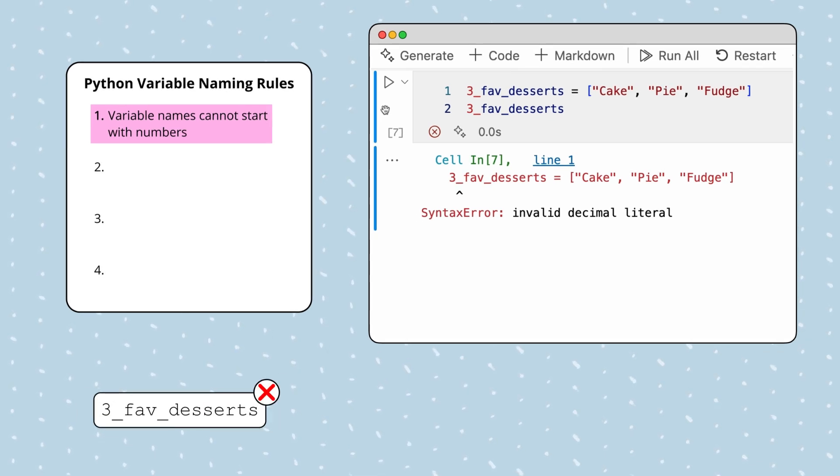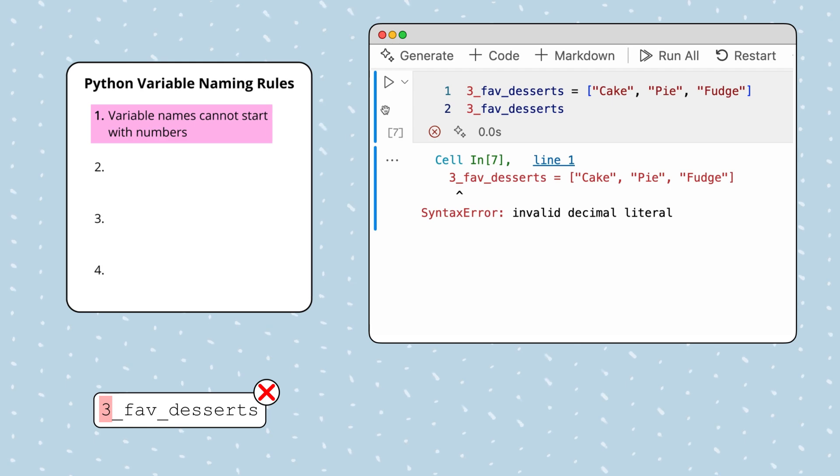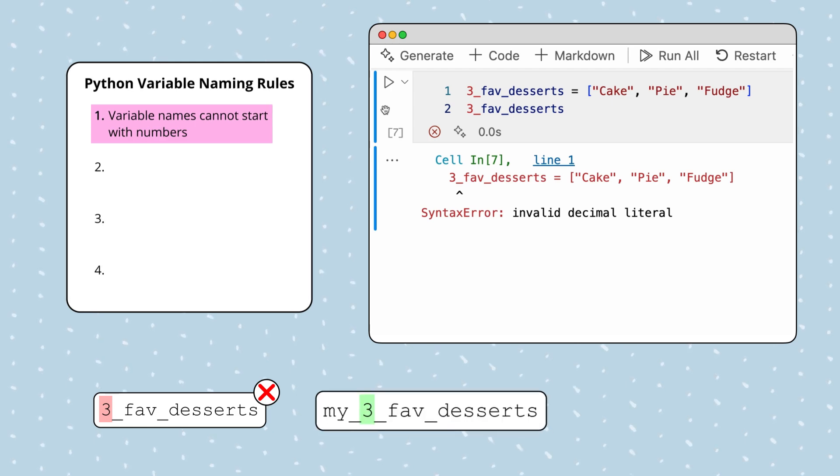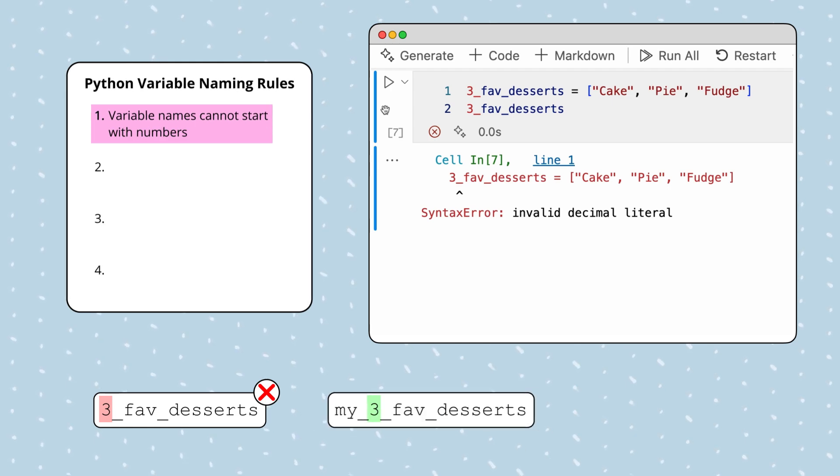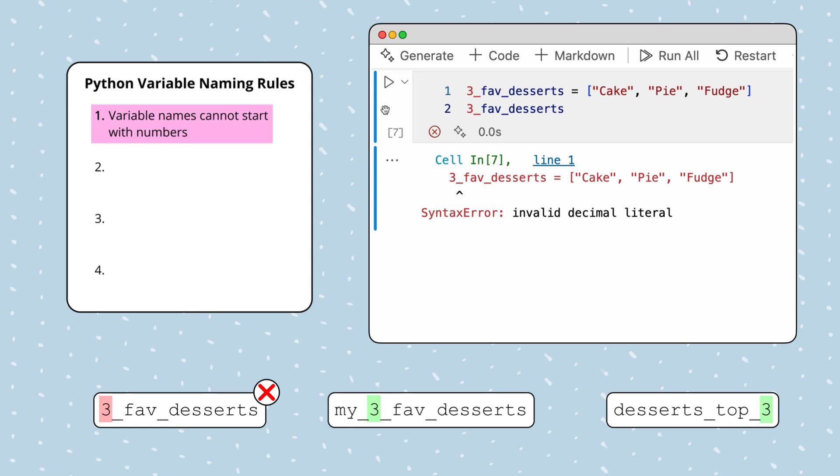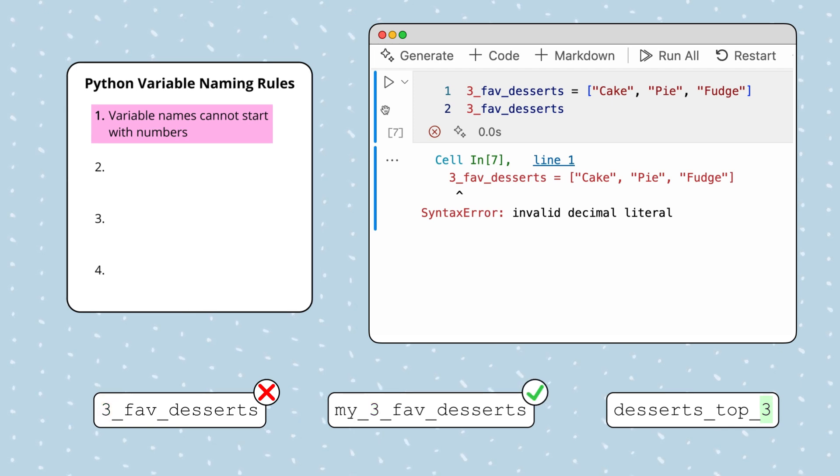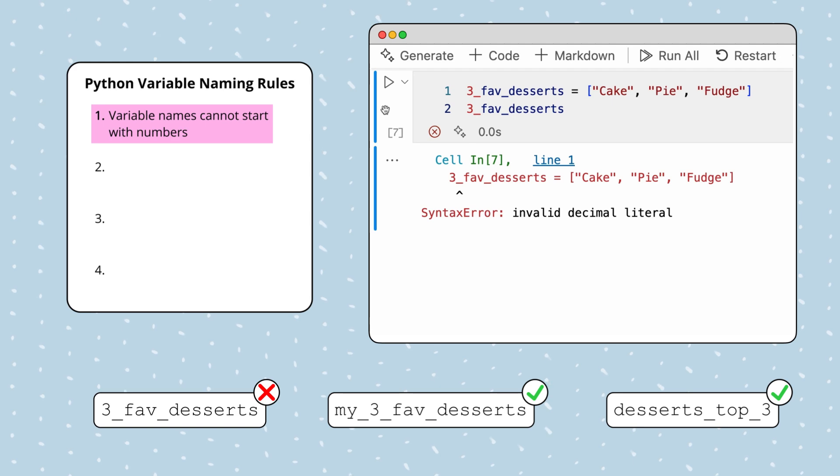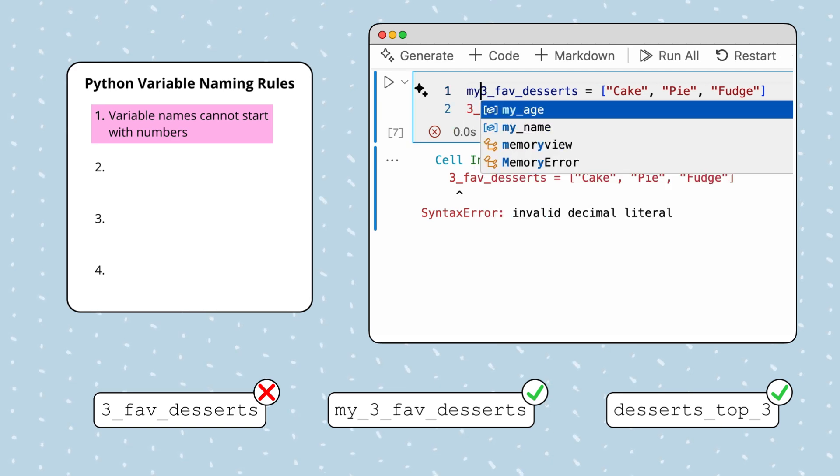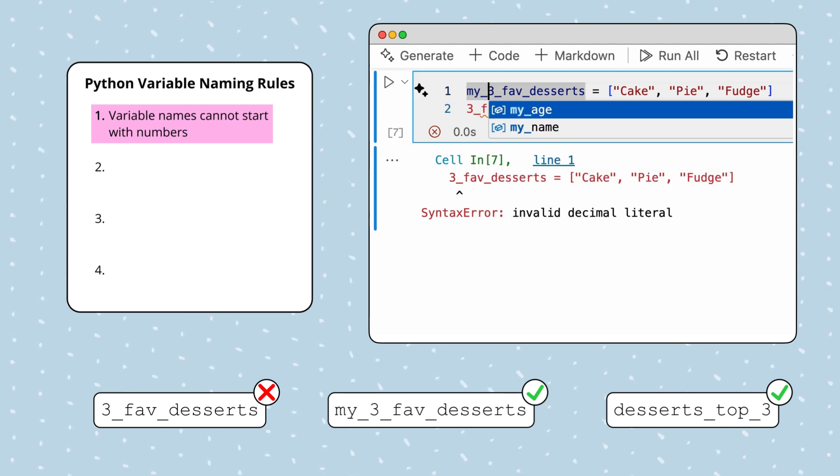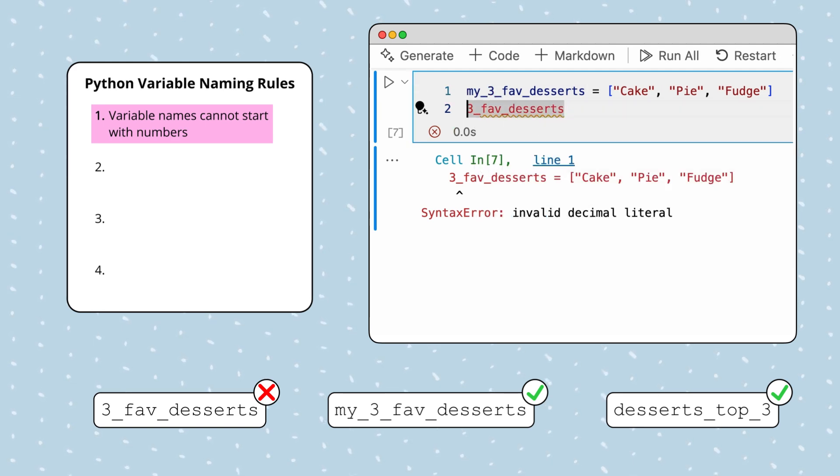While we can't use a number as the first character of a variable name, numbers can be included in any other part of the variable name, including as the last character. For example, variable names like my_three_fave_desserts and desserts_top_three are valid. So to fix the error, we could use names like my_three_fave_desserts instead.